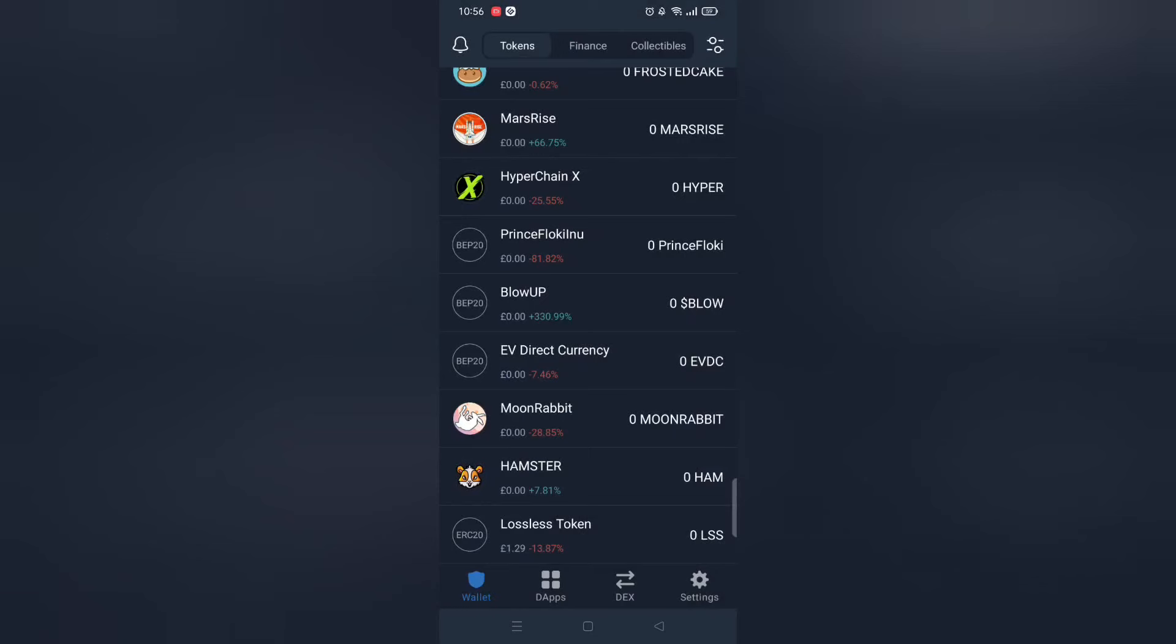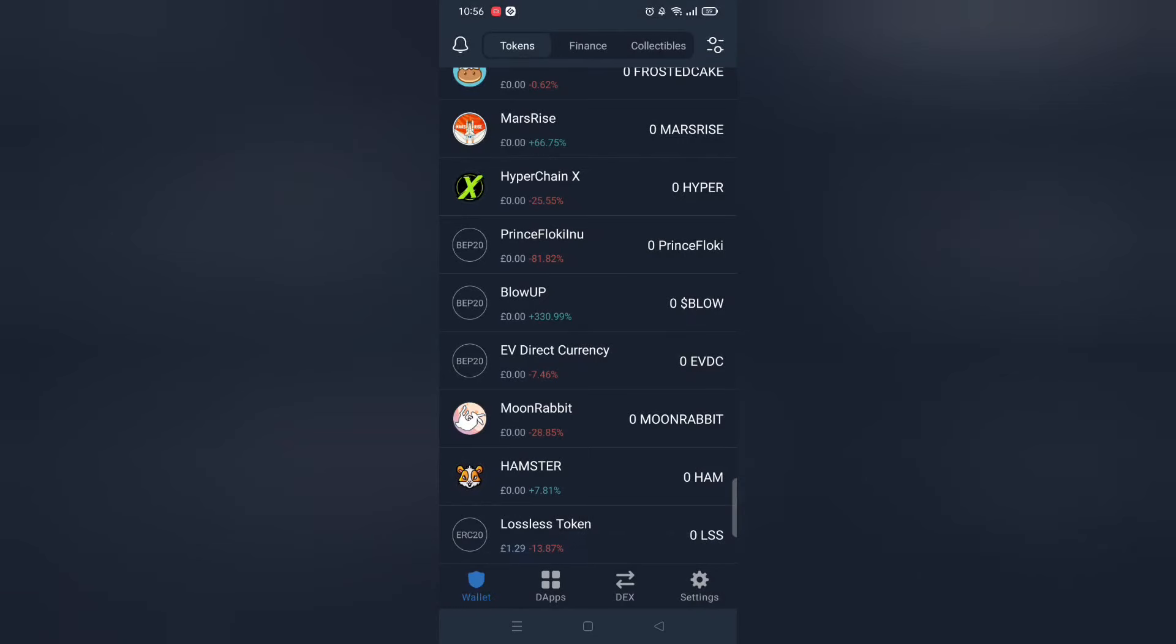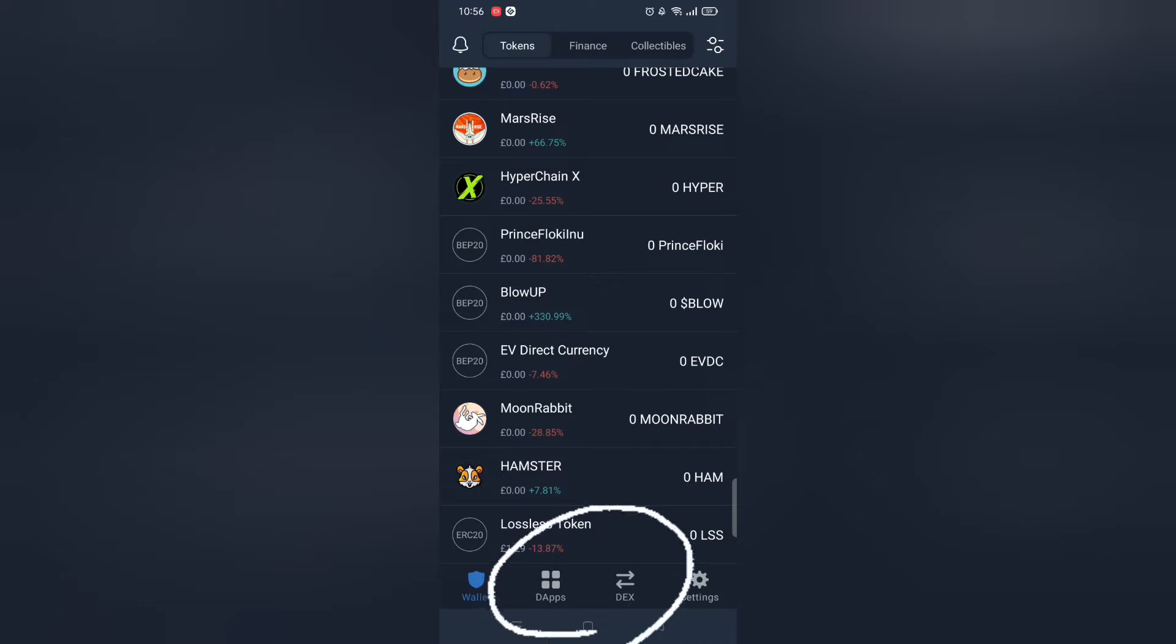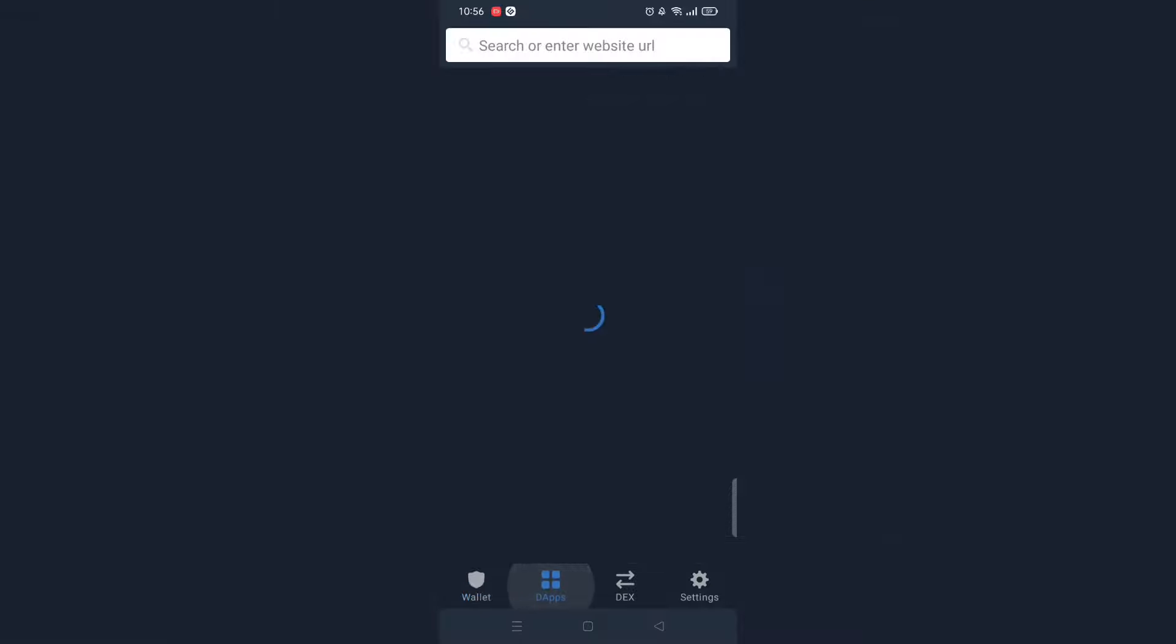First make sure you have got Trust Wallet. Next open dApps and within it click PancakeSwap next.